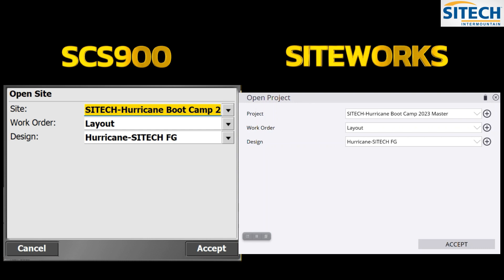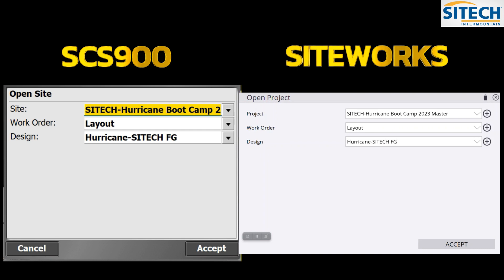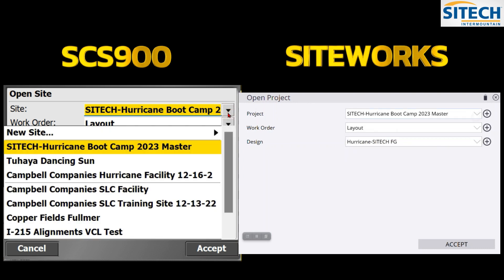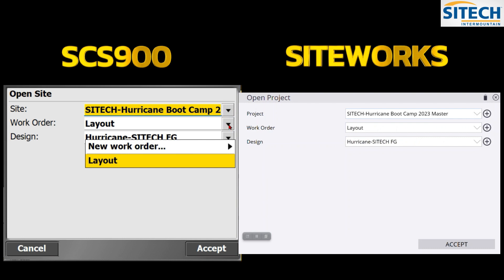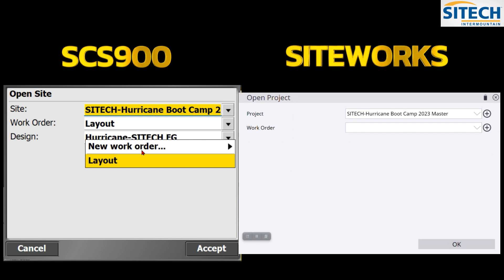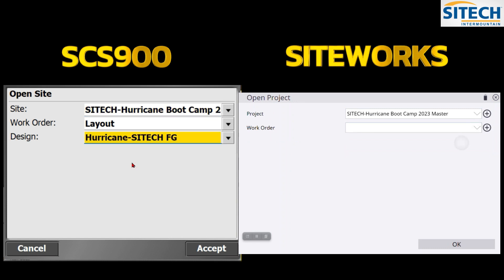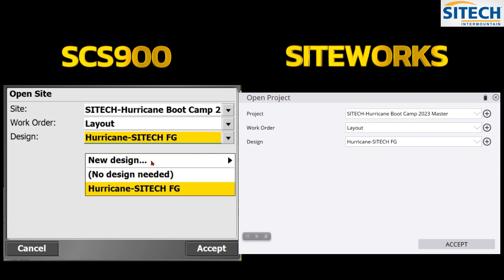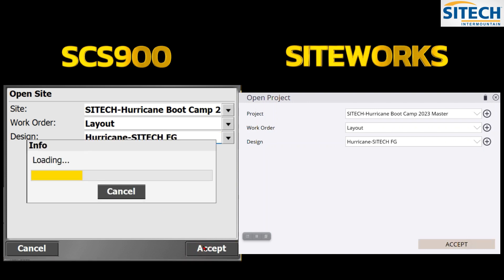When you open the software it looks pretty much the same between old and new. Siteworks calls it 'Project' but you've got work orders and designs. Drop them down and you'll see all your different projects. For work orders, on the left in SCS 900 you hit 'New Work Order,' and on the right in Siteworks you hit the plus button. Under Designs, the older version has 'New Design,' while Siteworks uses the plus symbol.